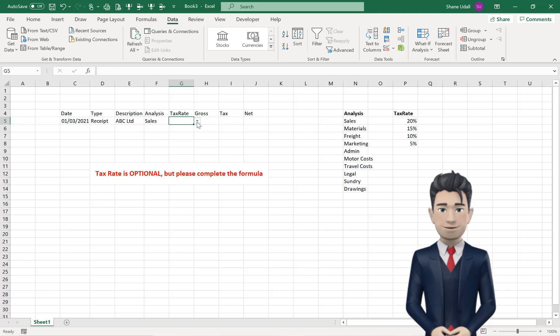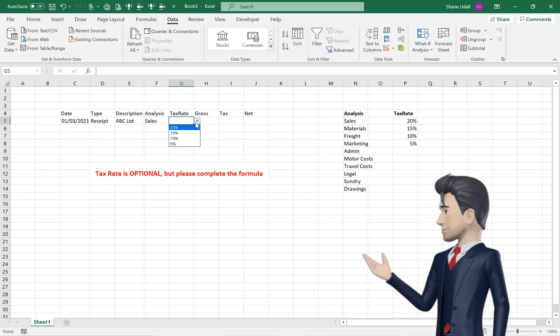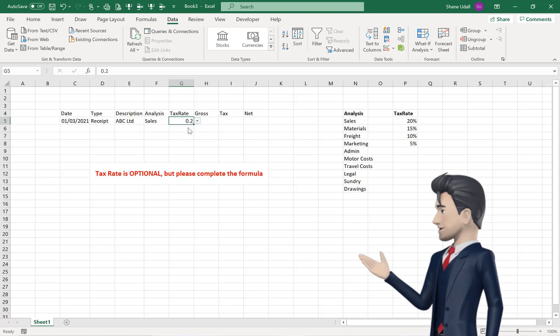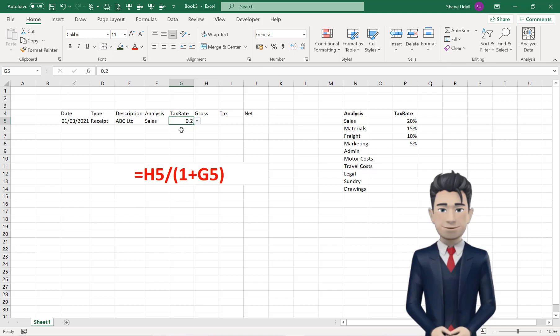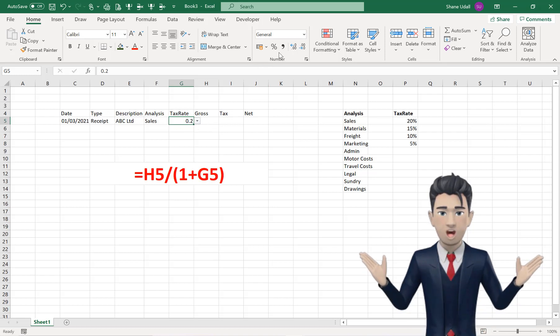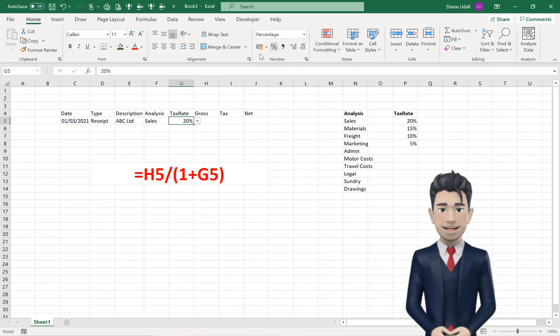We will apply a 20% TaxRate to this transaction, so select 20% from the TaxRate drop-down box. And now format the cell as a decimal value by clicking the Percentage Style command on the Home ribbon.